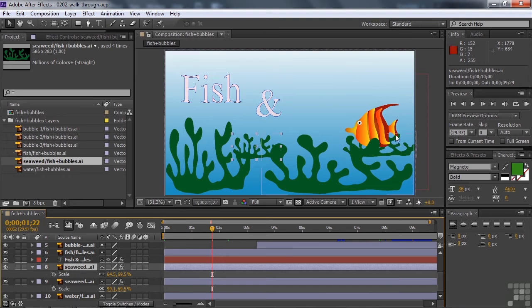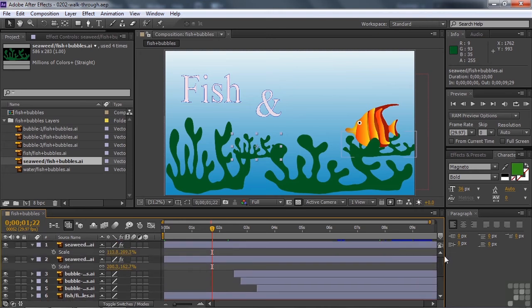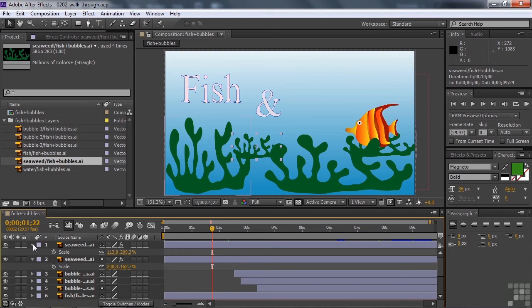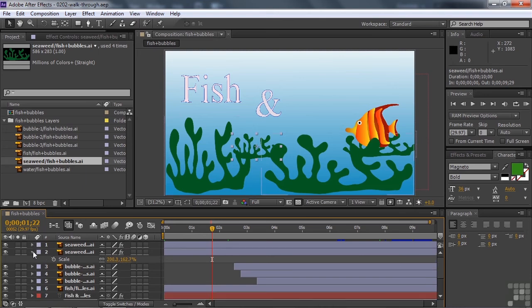And the other larger seaweed things are in front of the fish because they're toward the top or at the top of these layers inside this comp. So that's how that works. The position of the layers inside the comp determine where they are relative to other layers inside this thing in terms of being front to back.